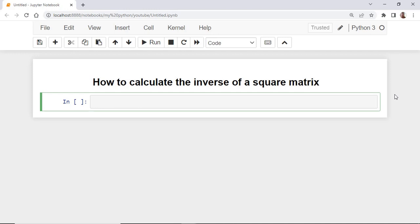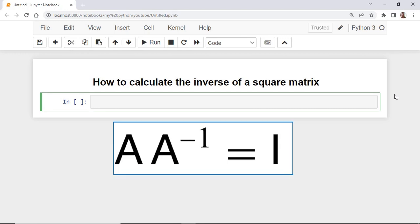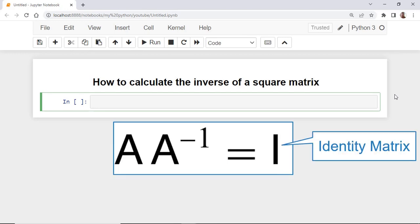The inverse of a square matrix A is a second matrix A minus 1, such that A times A minus 1 equals I where I is the identity matrix.